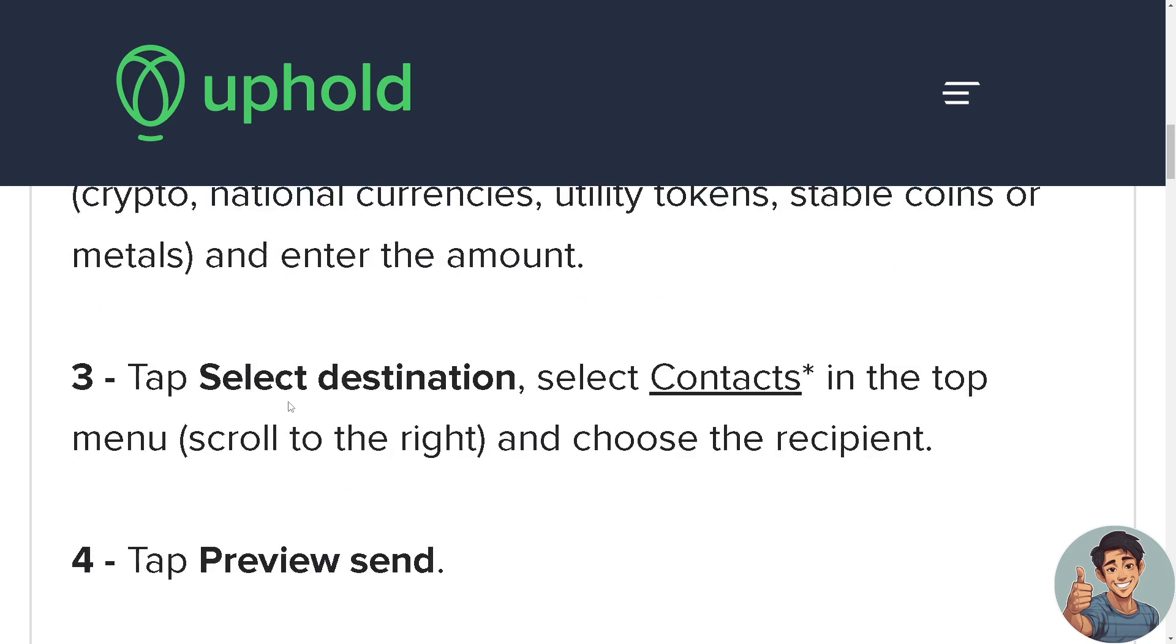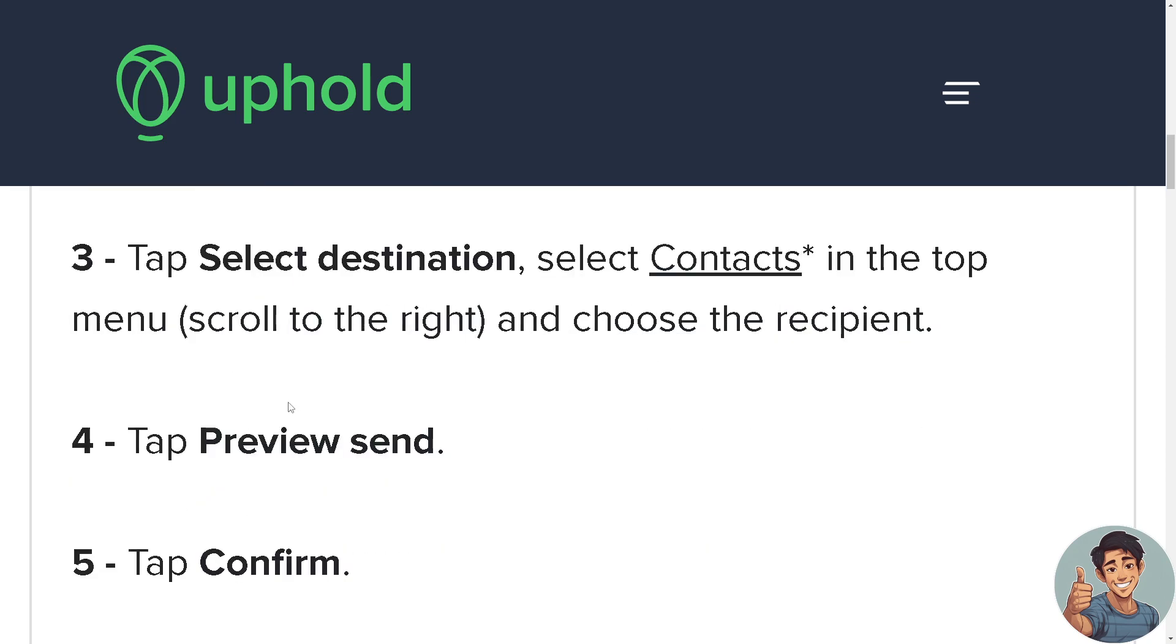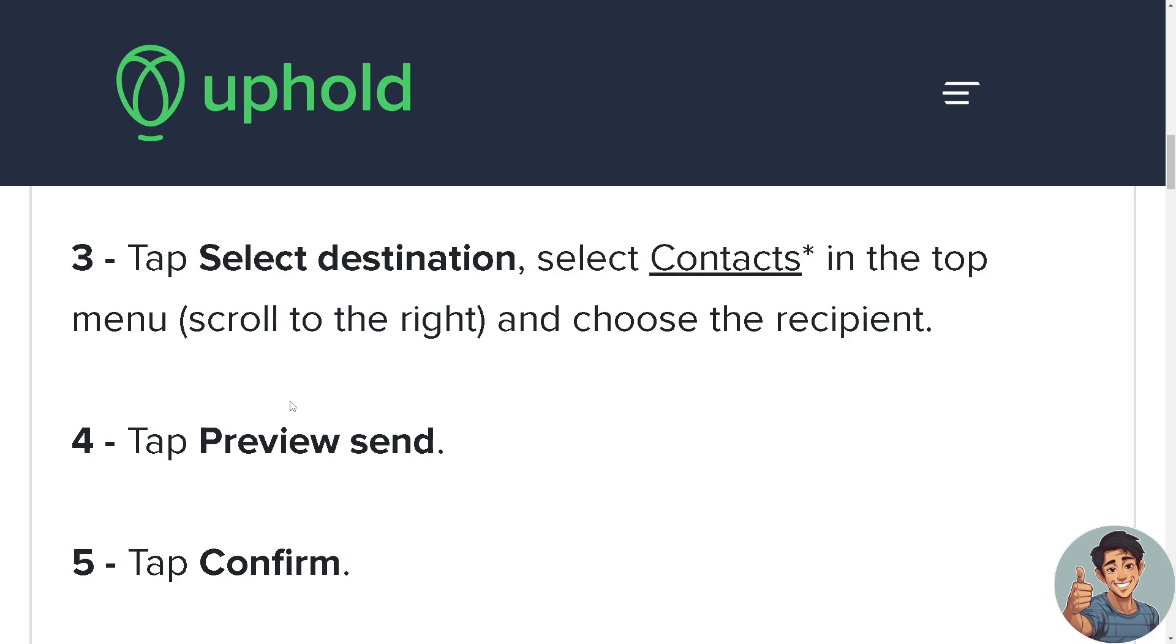Of course, you need to tap preview send and tap confirm. Now at this stage it's very important to make sure that all the information is correct because any errors made are not reversible.